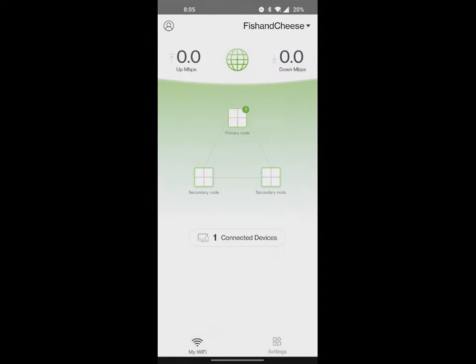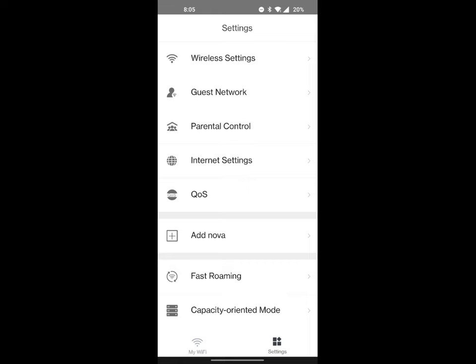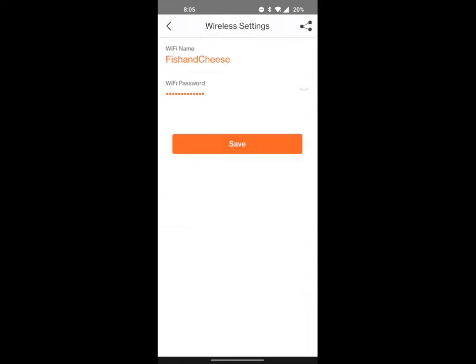Alright folks, so now we're back in the app. What you want to do is go ahead and hit settings, and settings is going to take you through everything you'll need for this device. So at the top is your wireless settings. This is going to be where your username or your Wi-Fi name and your password is stored. You can hit the share button in the corner to send it to someone or just change your information if you want to.